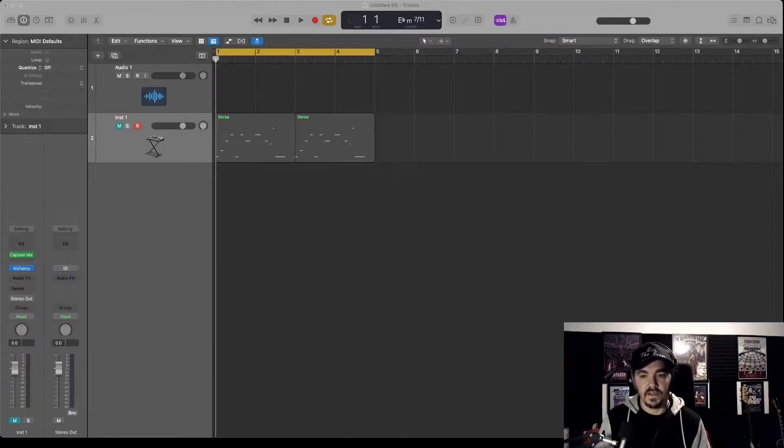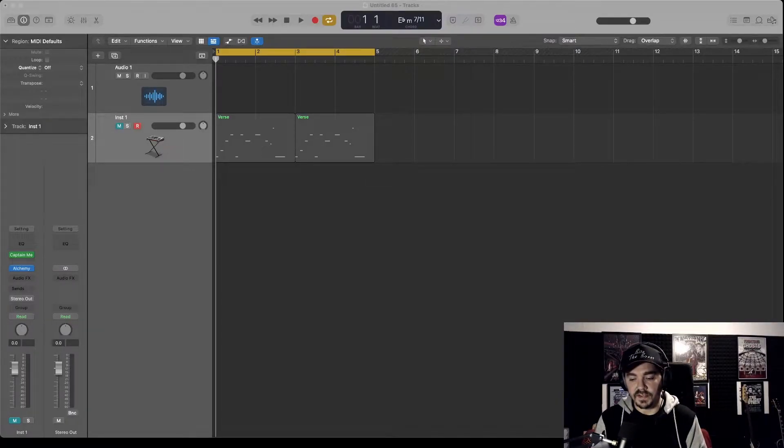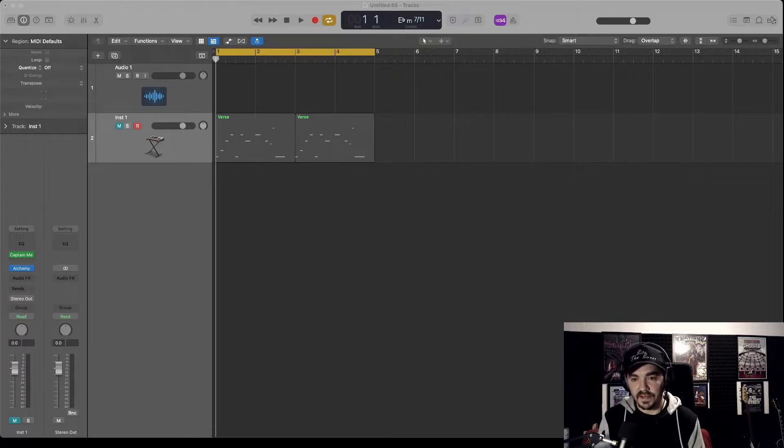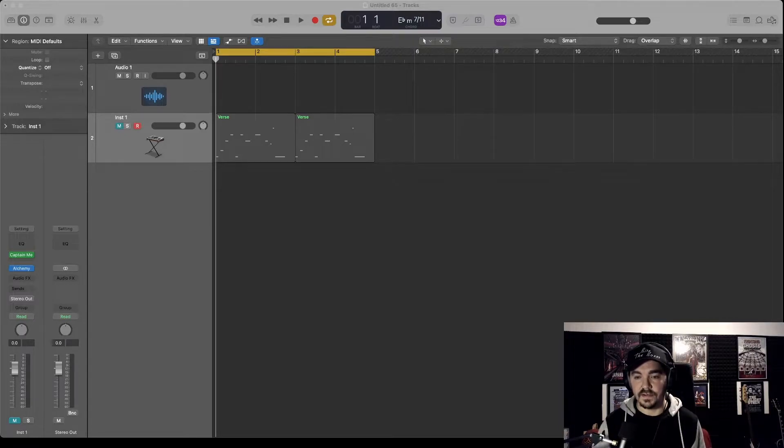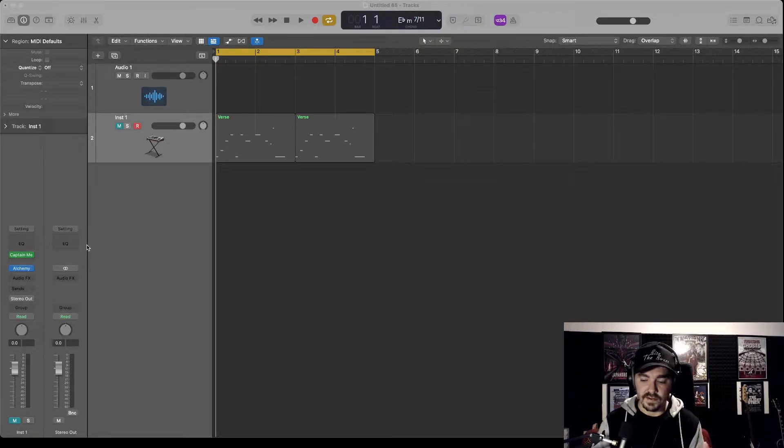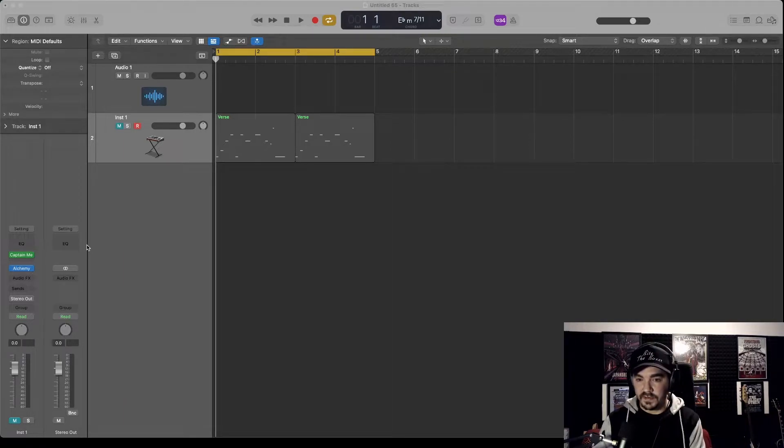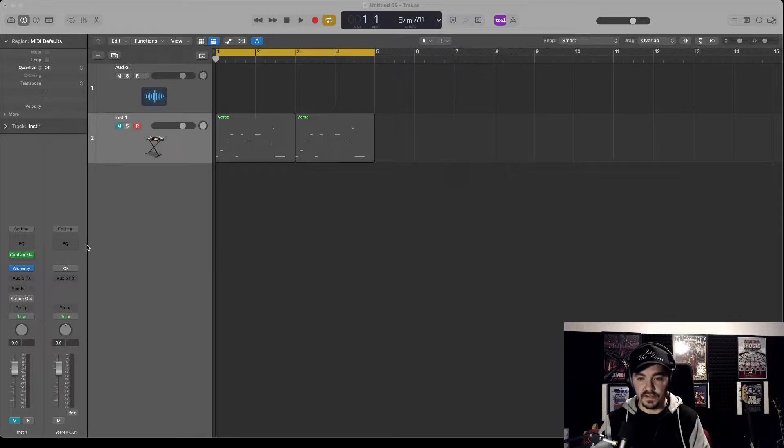We're going to use that as a plugin in Logic to get the sounds from the iPad to Logic. Okay, let's go! The first thing you want to do is connect your iPad to your Mac via USB cable—that's pretty important. You can do it by Wi-Fi, but I find using USB has much lower latency and much better performance, so that's the way I'm going to do it.